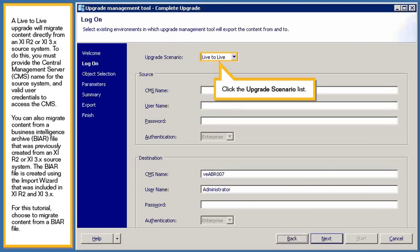A live-to-live upgrade will migrate content directly from an XIR2 or XI3 source system. To do this, you must provide the central management server name for the source system and valid user credentials to access the CMS. You can also migrate content from a Business Intelligence Archive file that was previously created from an XIR2 or XI3 source system. The BIAR file is created using the import wizard that was included in XIR2 and XI3.